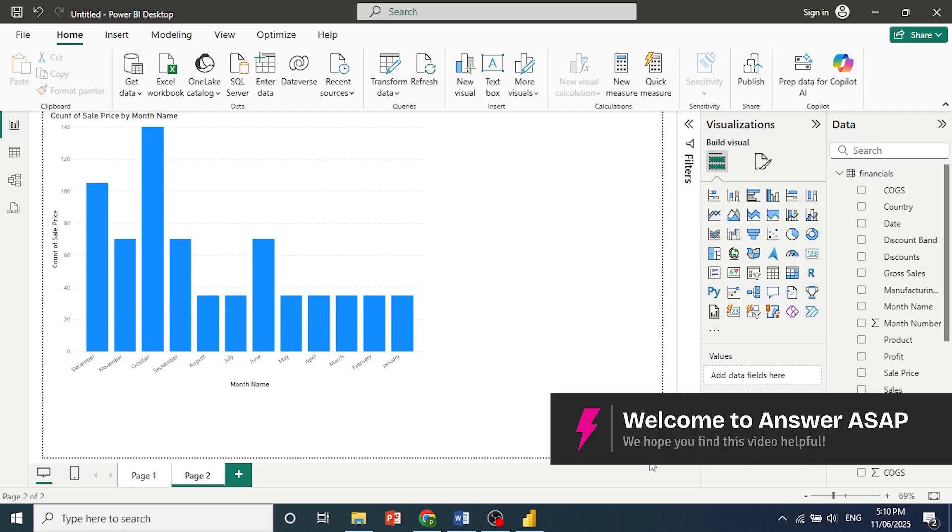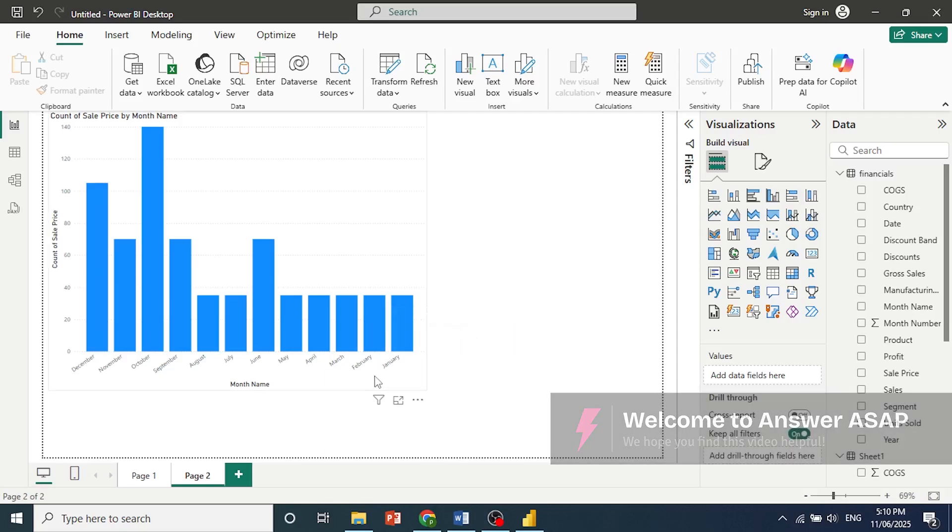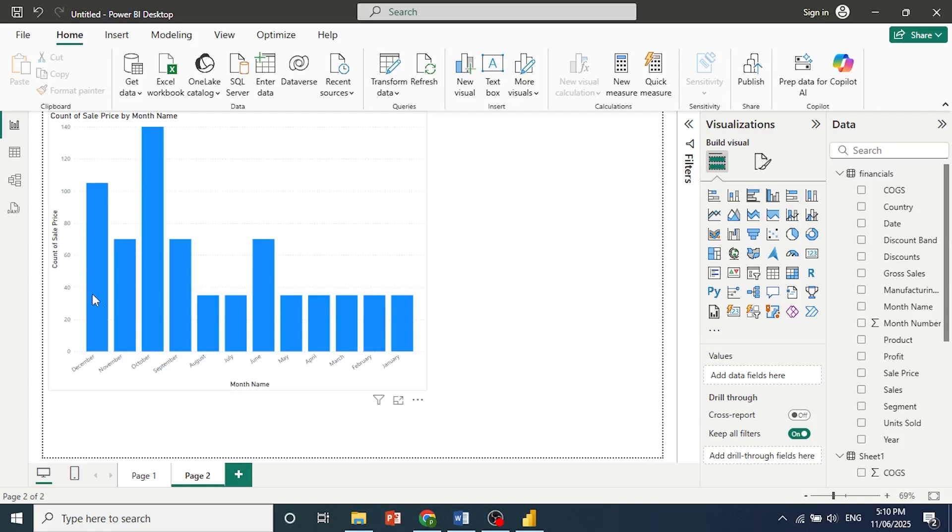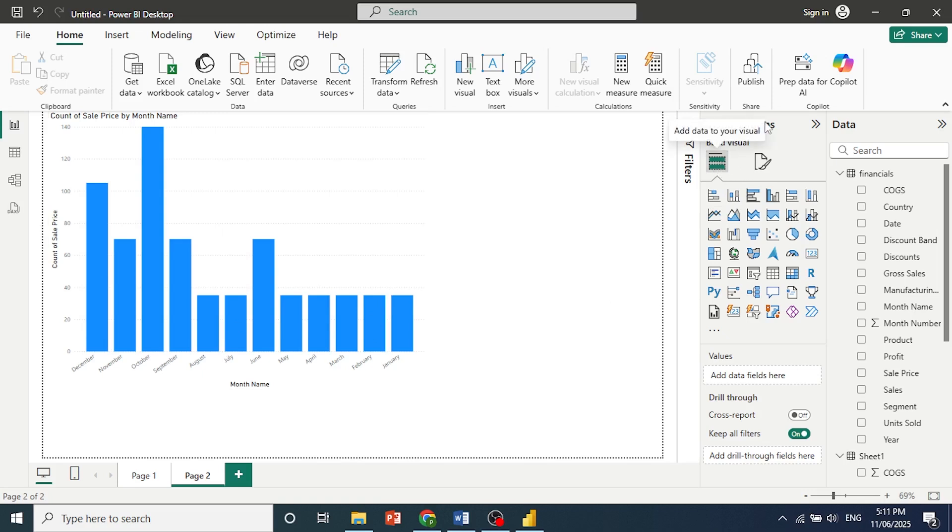Hey guys, in this video I'll show you how to sort x-axis in Power BI. As you can see, this one is completely wrong. I wanted it from January going all the way to December.